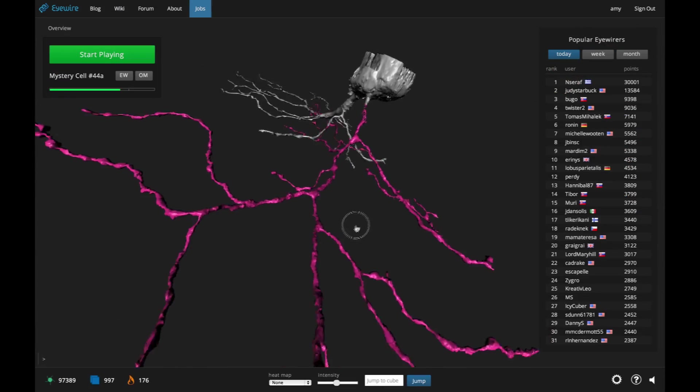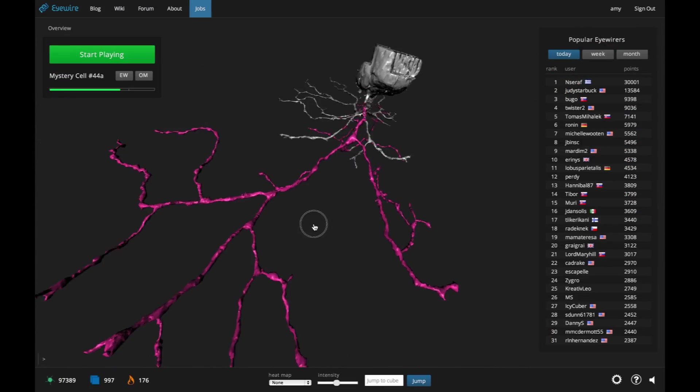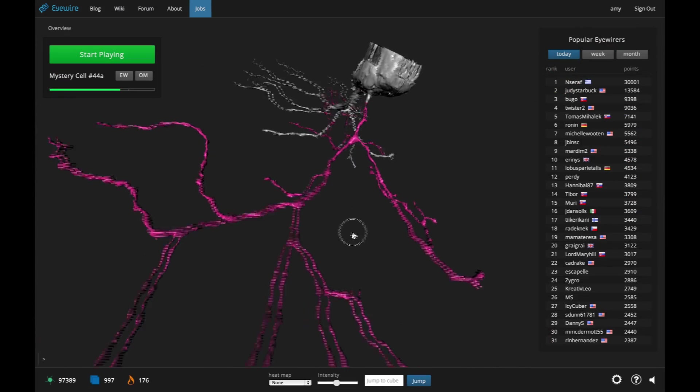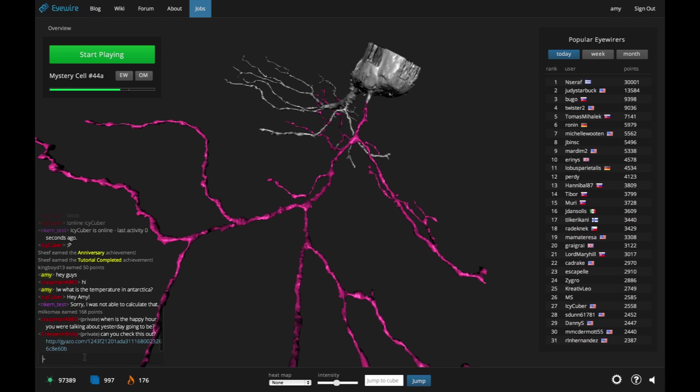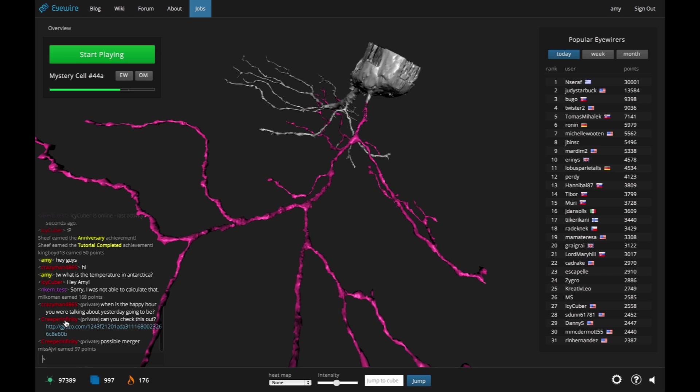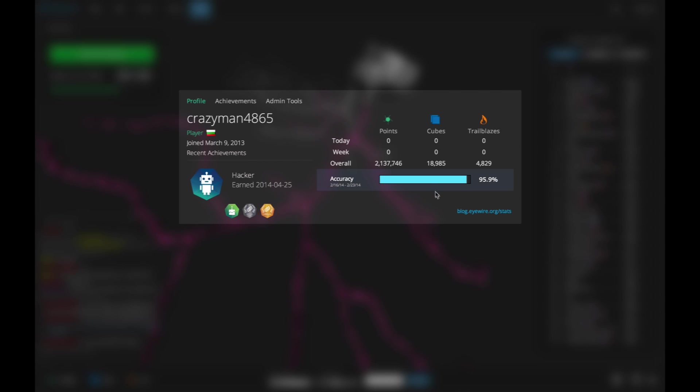Another cool thing about iWire is chat. It's far more than a way to talk with the other players online. It's actually interactive. So you can click on any player's username and check out their profile. It shows things like points, cubes, and trailblazes. It also shows accuracy, an important metric in iWire that's updated every Monday.